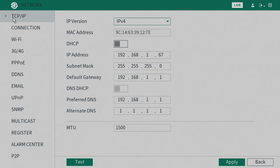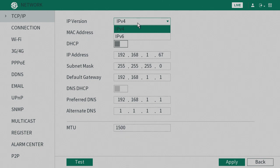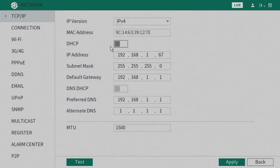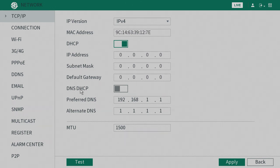At TCP/IP, you want to make sure it's IP version Internet Protocol version 4, and then enable DHCP and enable DNS DHCP. Make sure you hit apply.